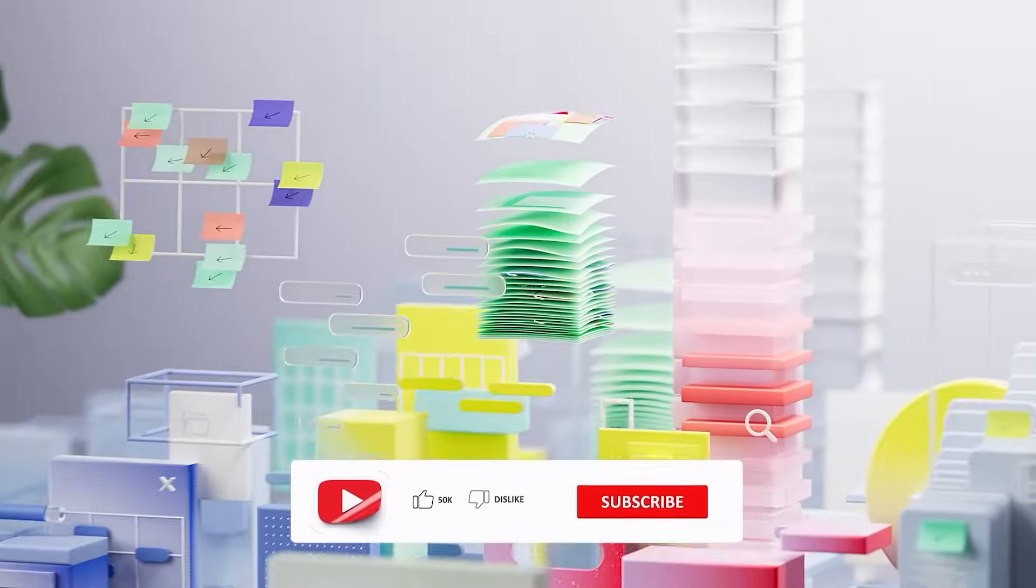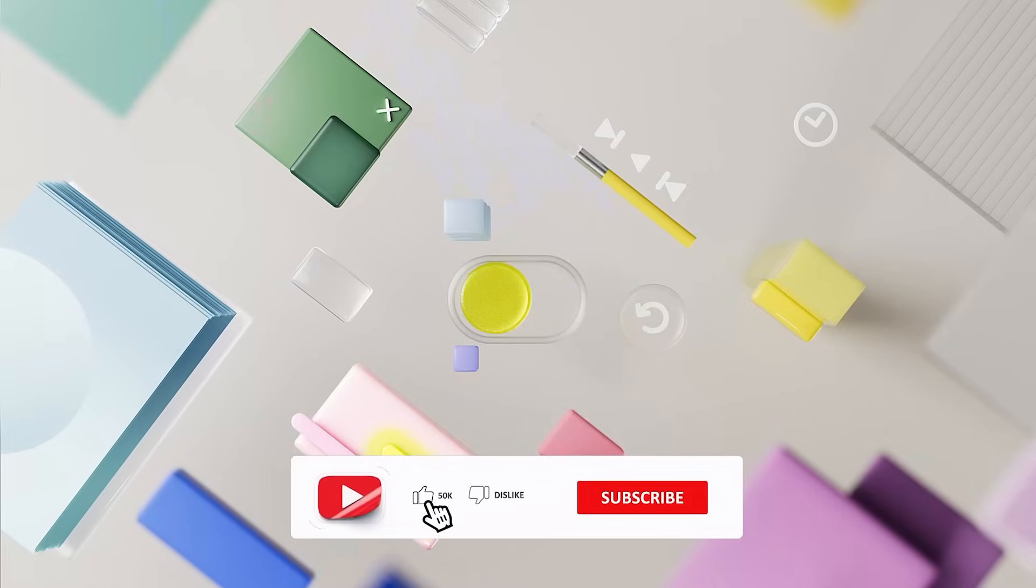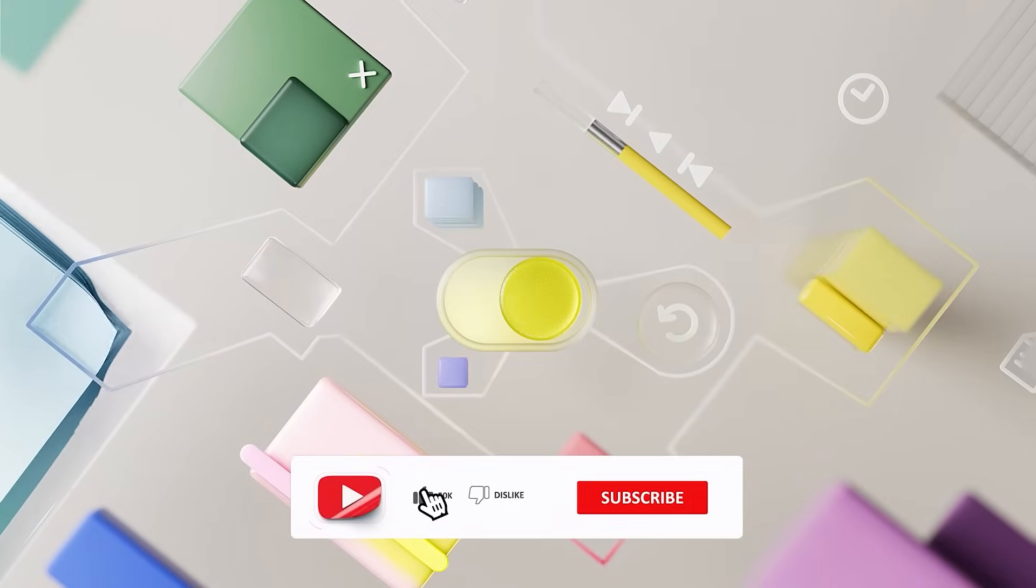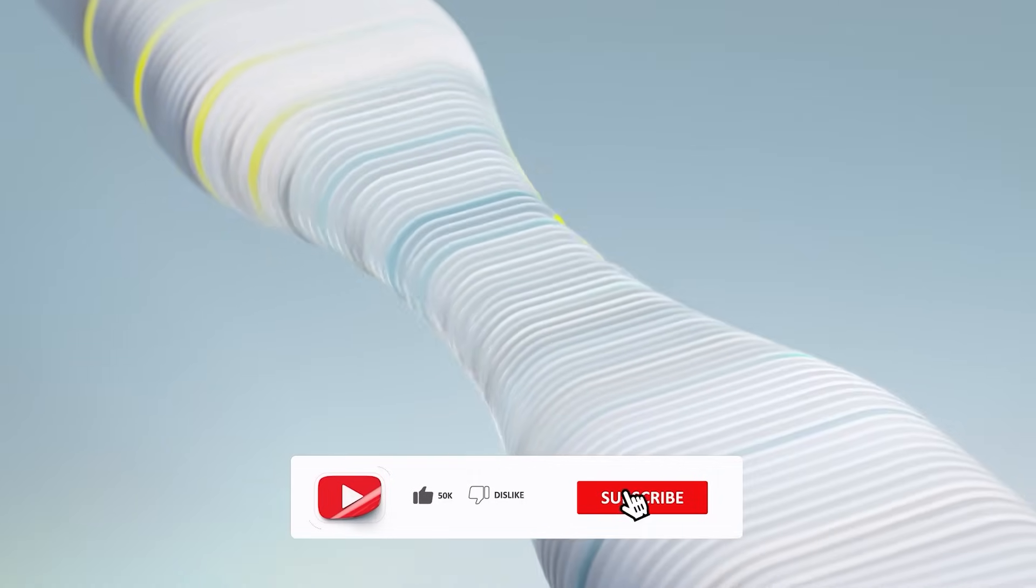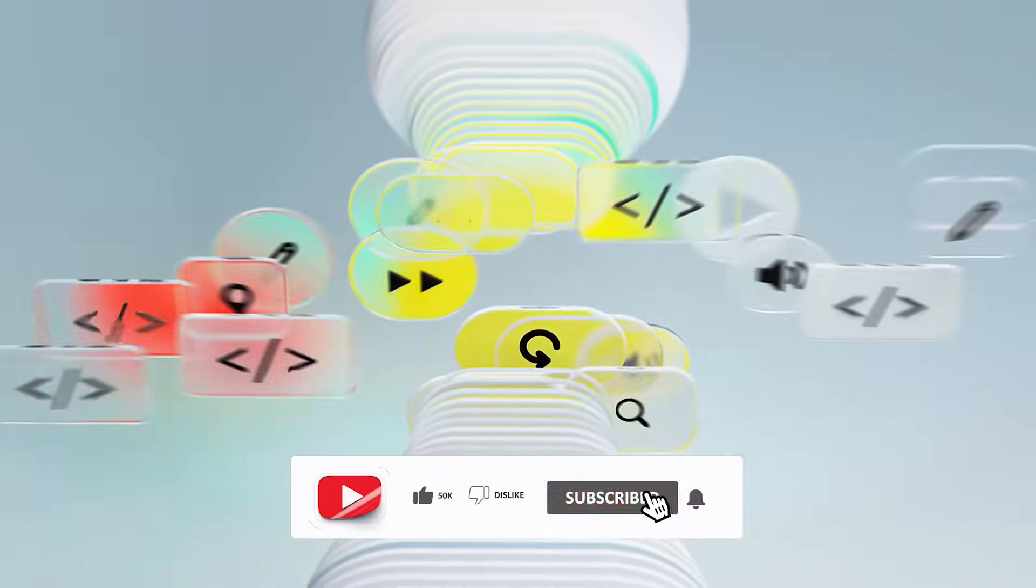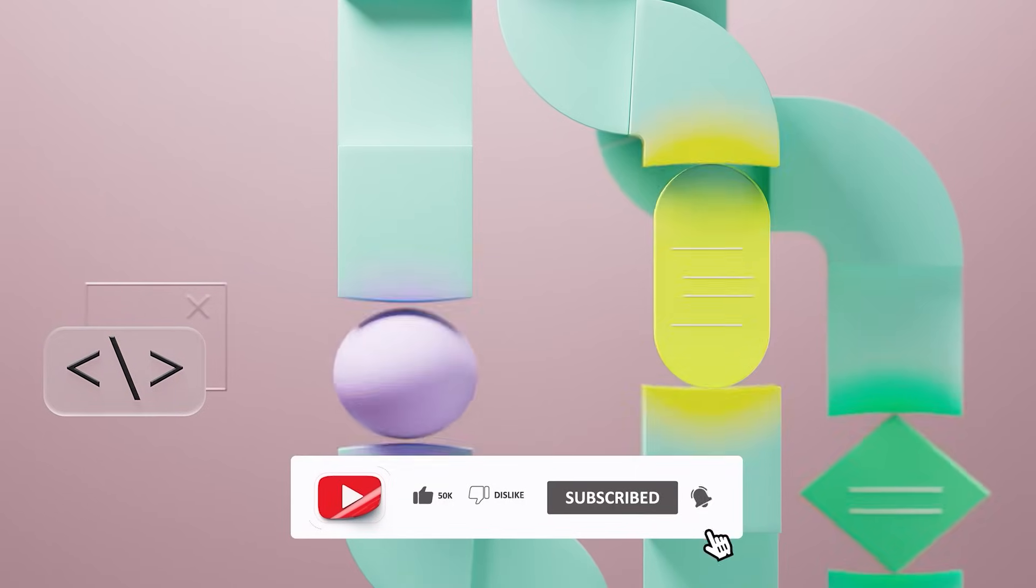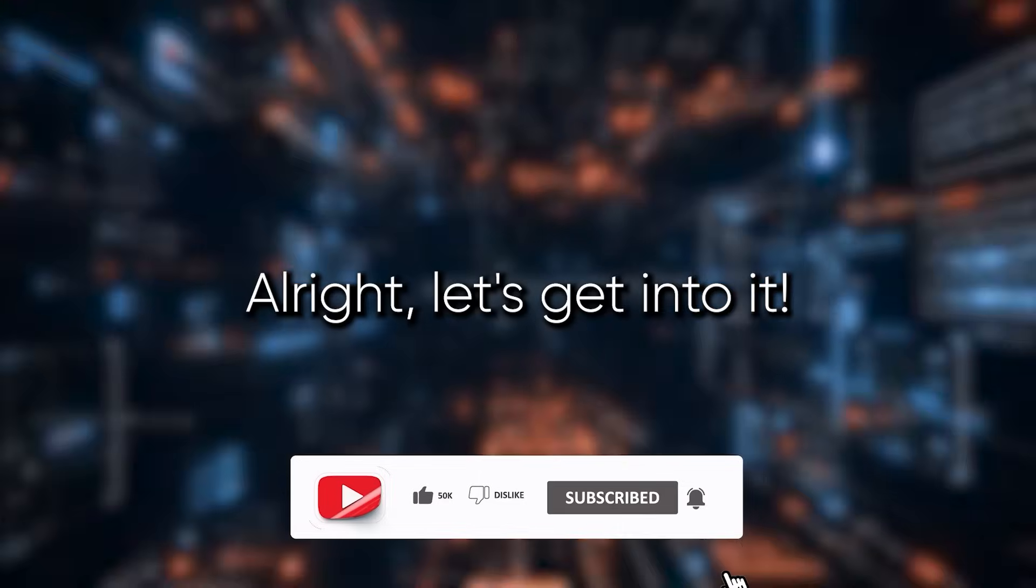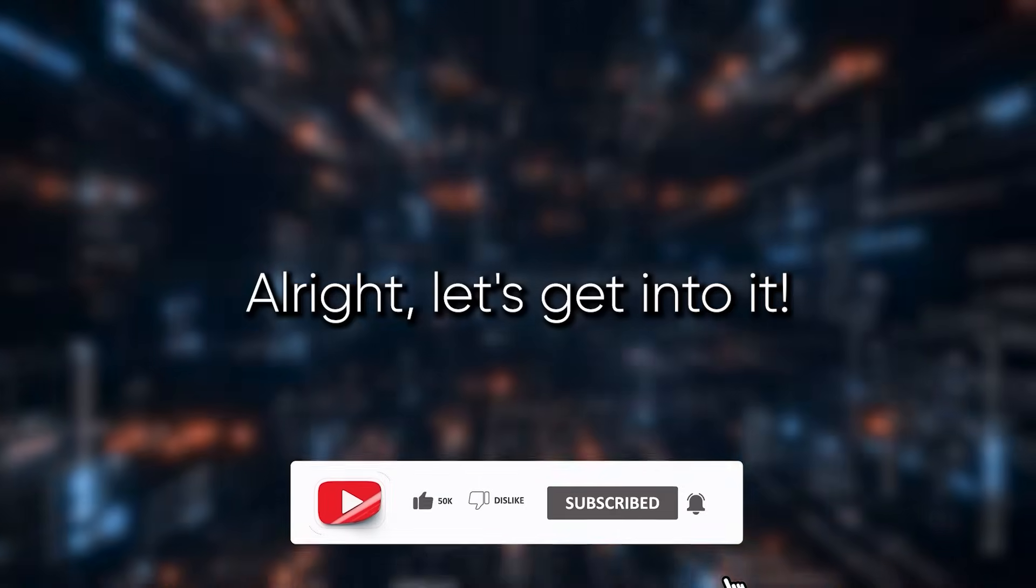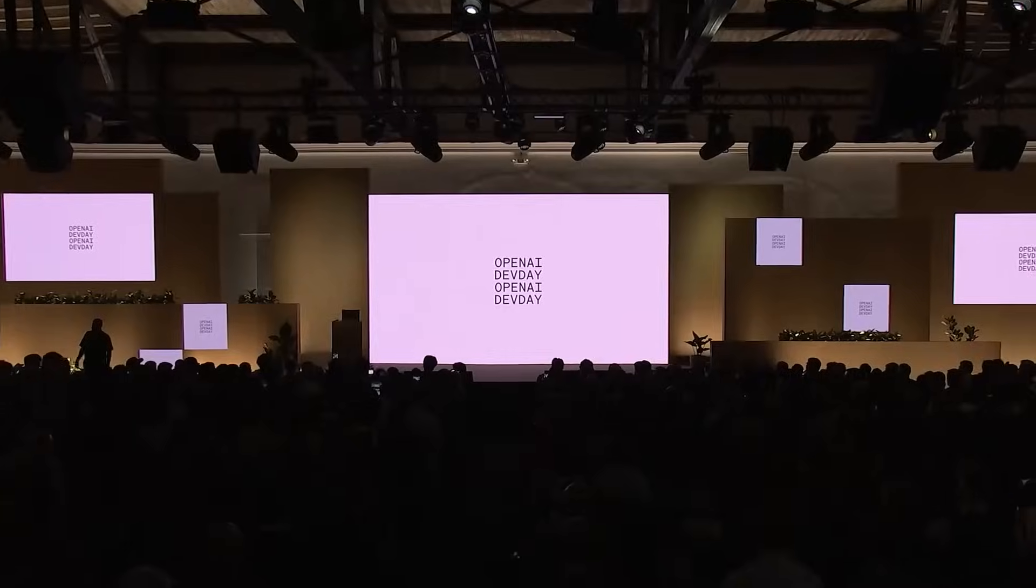Before we jump in, if you're new here, don't forget to hit that subscribe button and ring that bell for more cool updates. Alright, let's get into it.